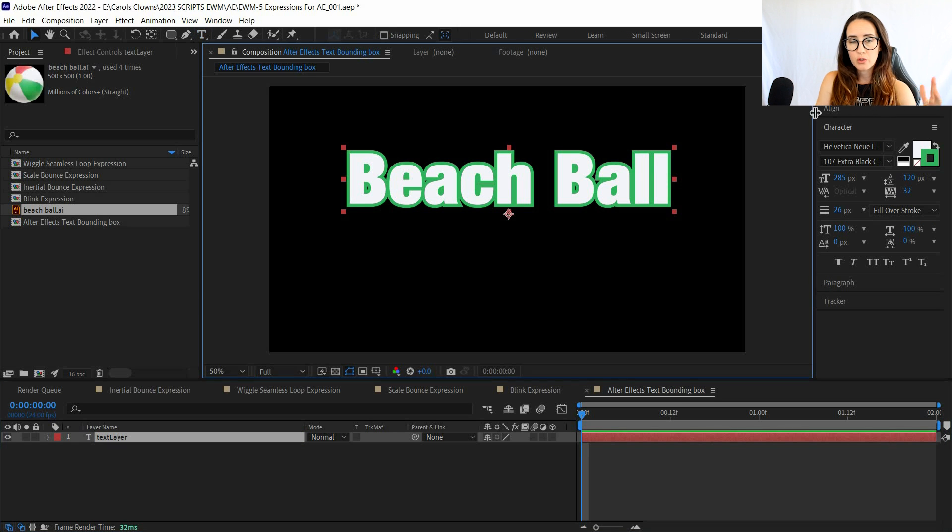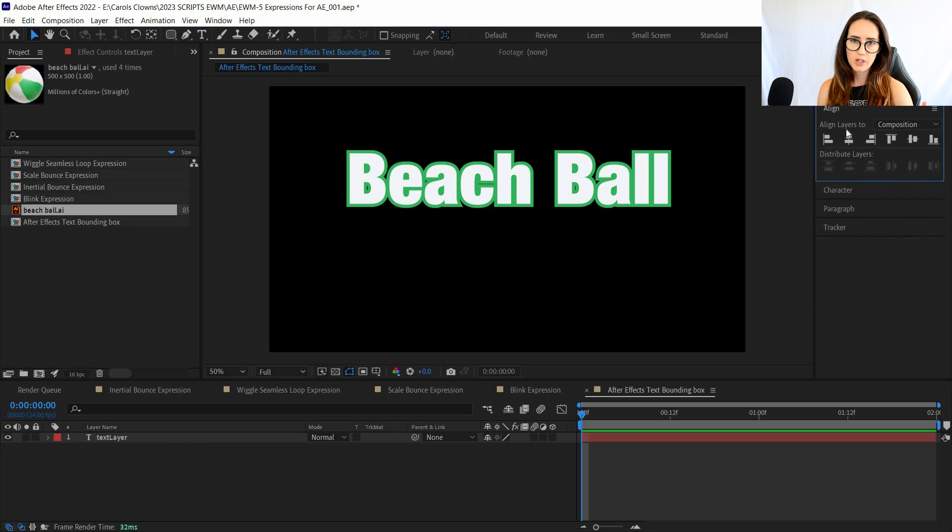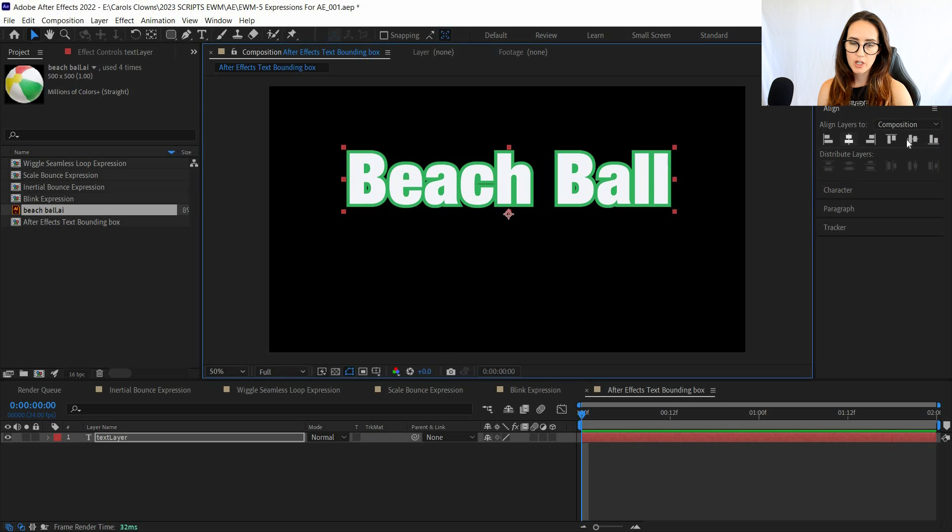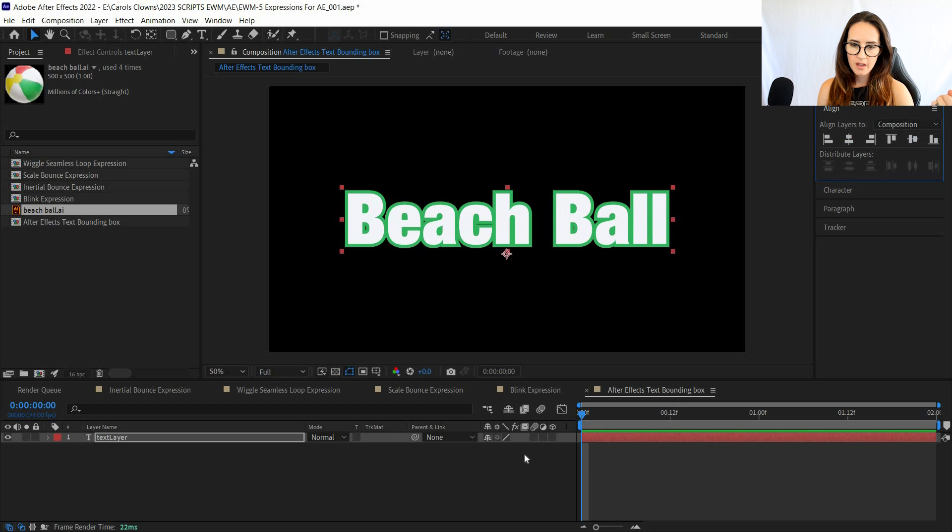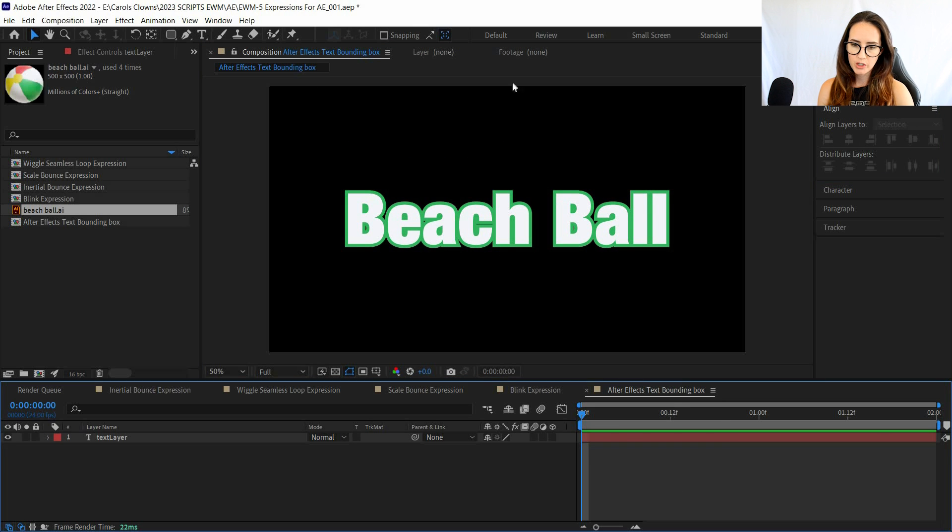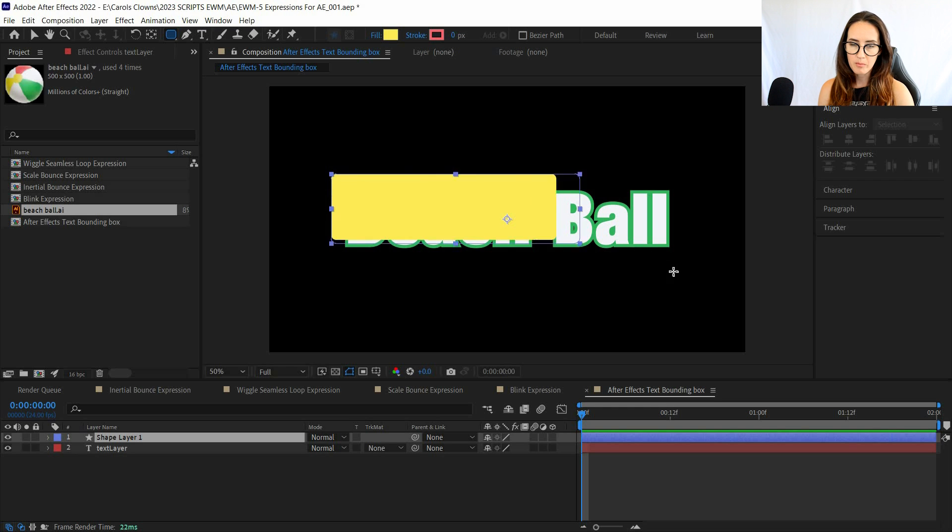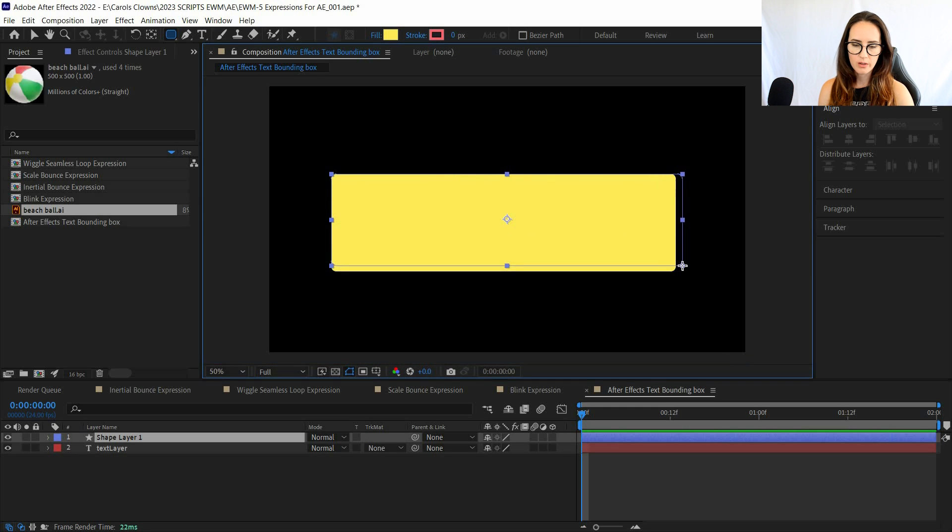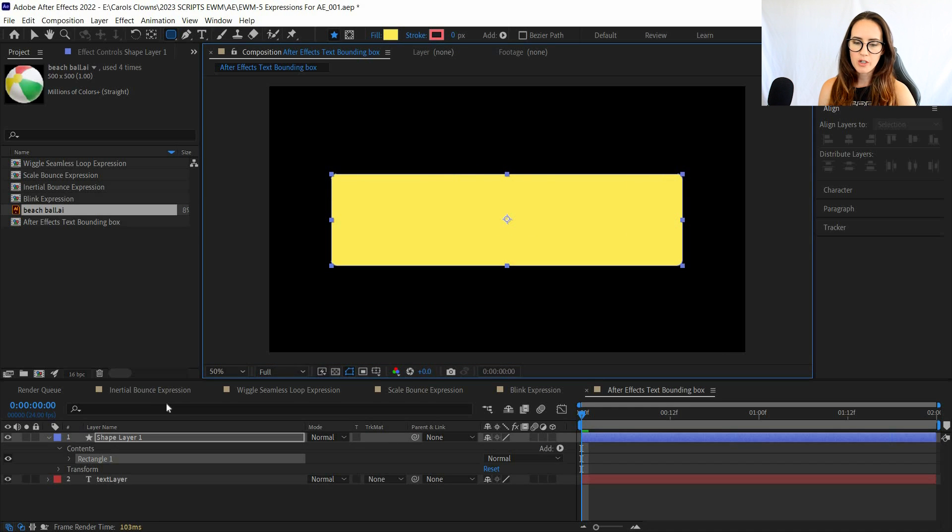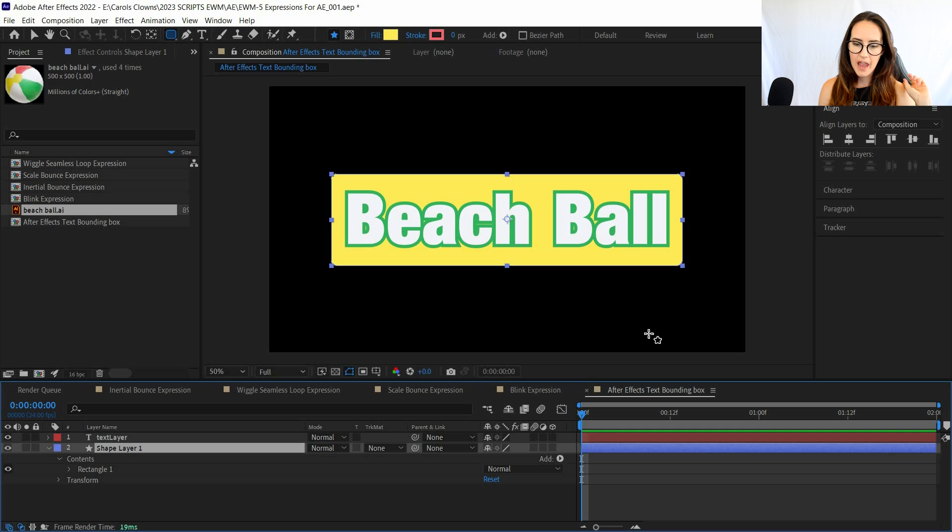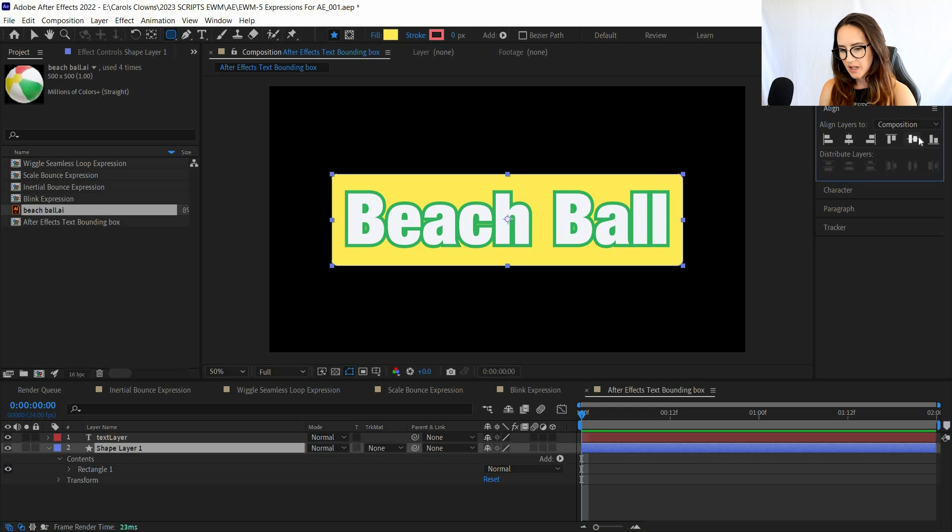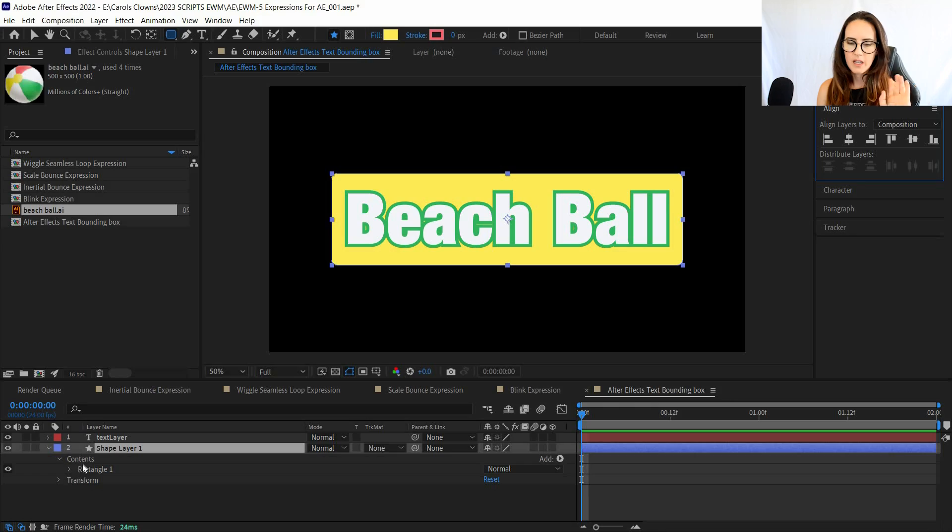This is actually two separate expressions applied to one shape layer. The first expression will be applied to the size of your rectangle shape—I'm assuming it's a rectangle. And then the other expression is applied to the anchor point. And what I like to make sure that I do is I apply and, okay, so let's go back.